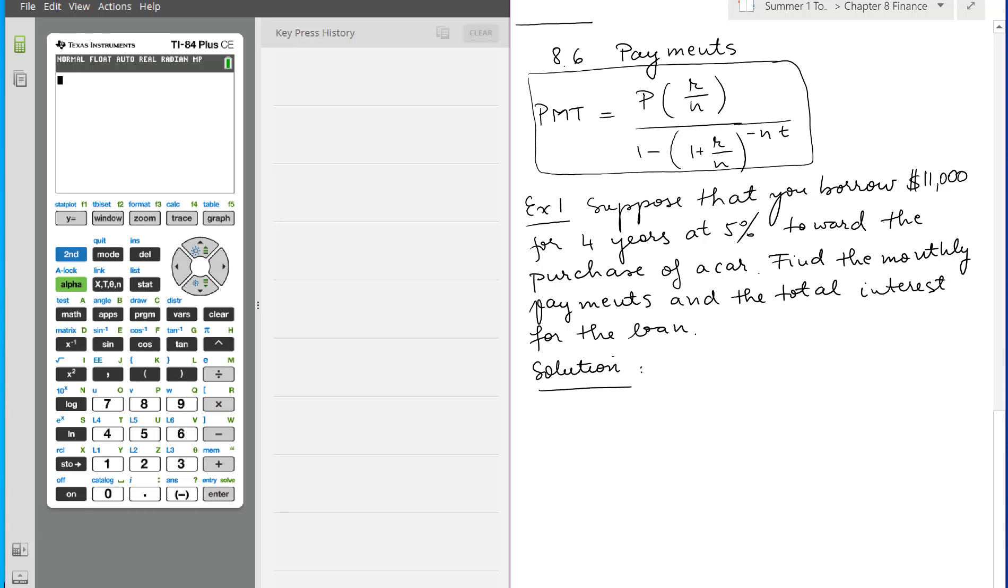Suppose that you borrow $11,000 for four years at 5% towards the purchase of a car. If it's not specified here, then you're going to use 5% per year. Find the monthly payments and the total interest for the loan.